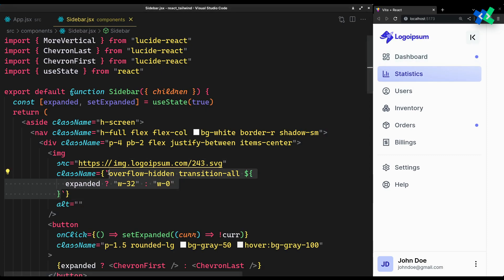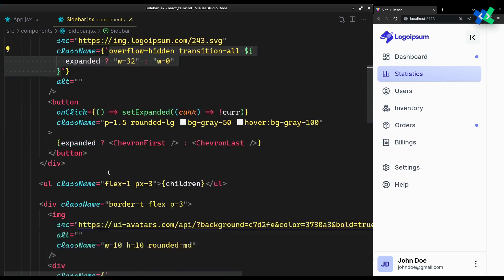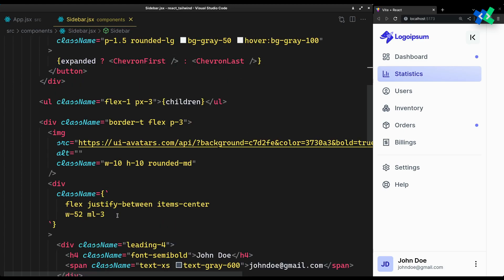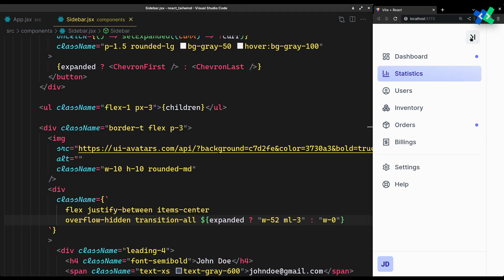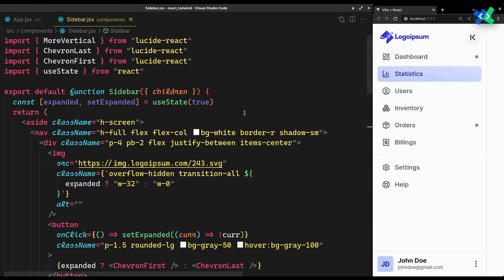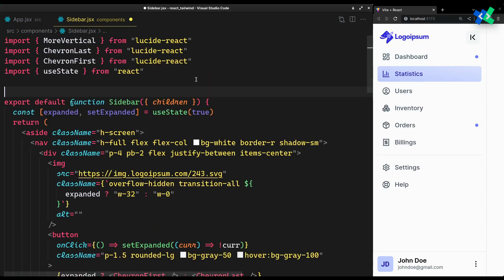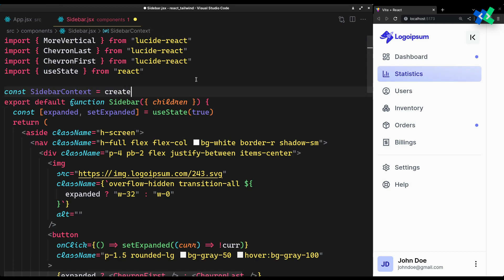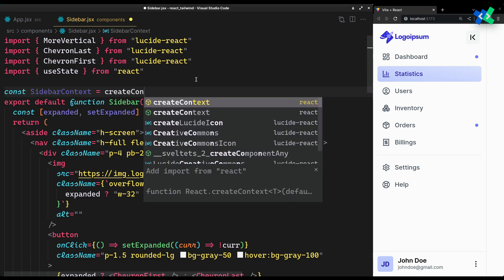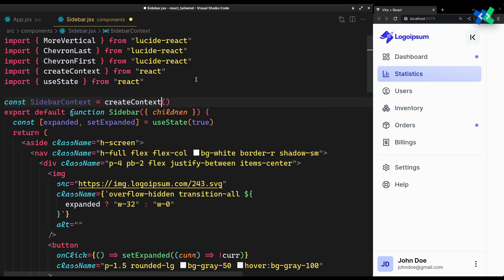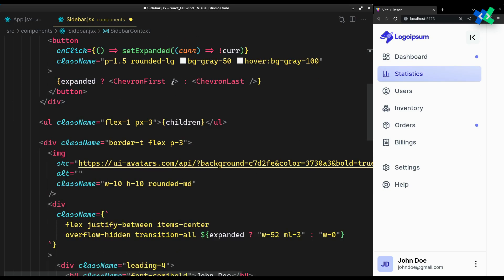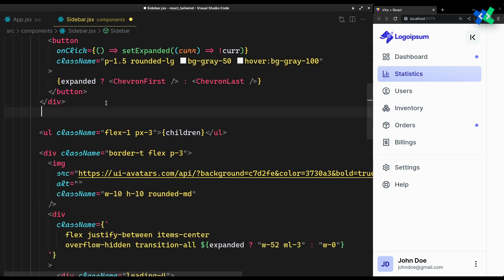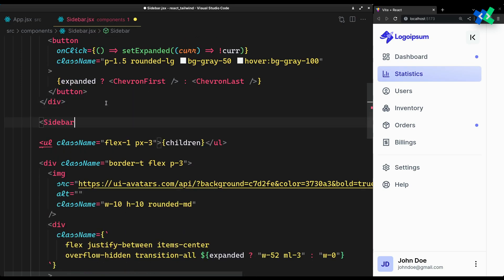And do the same with the user section below for its width and margin left. Now do the same for the links. We'll have to communicate the state to the children. Instead of passing it as a prop to each one of them, we can use a context to convey the expanded state.